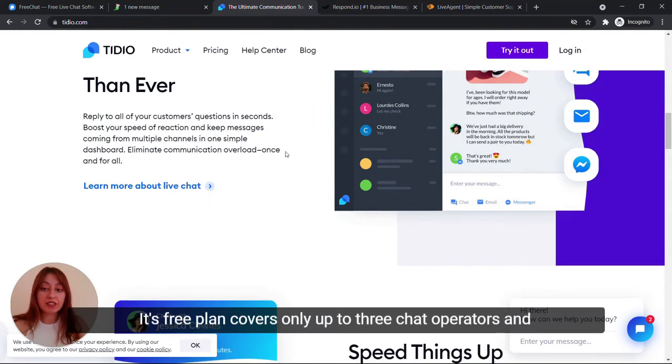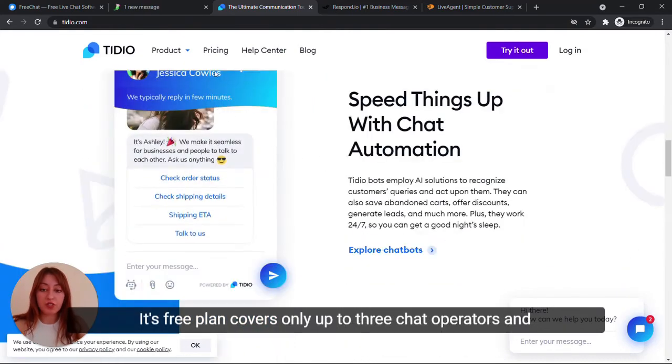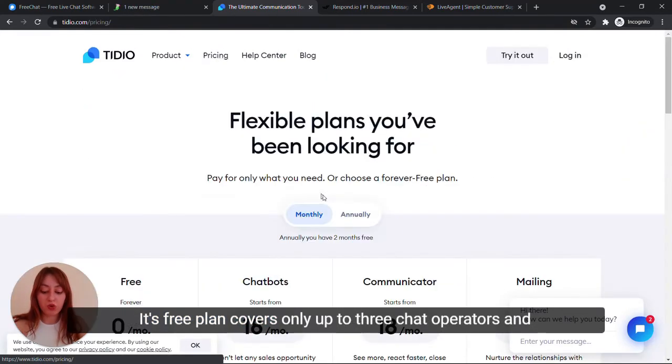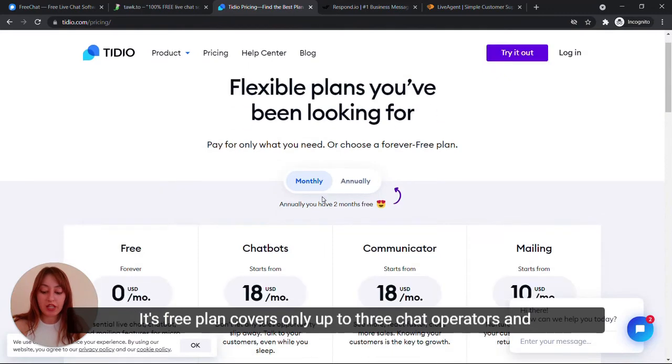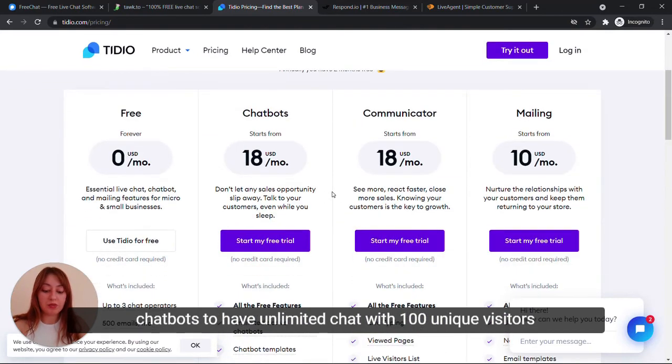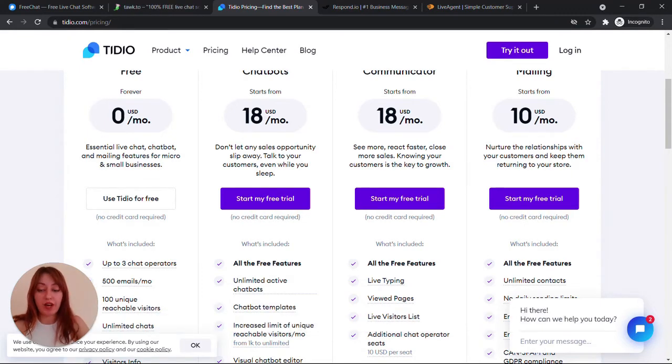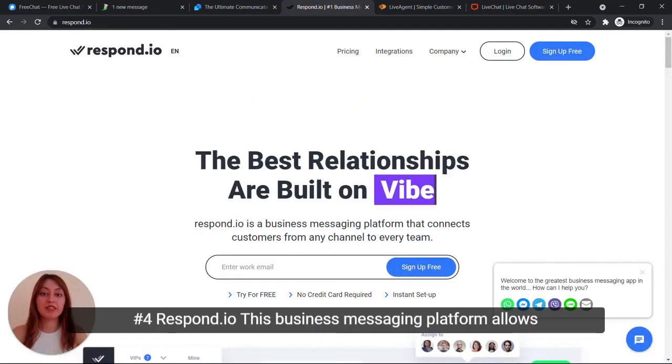Its free plan covers only up to three chat operators and chatbots to have unlimited chats with 100 unique visitors per month.